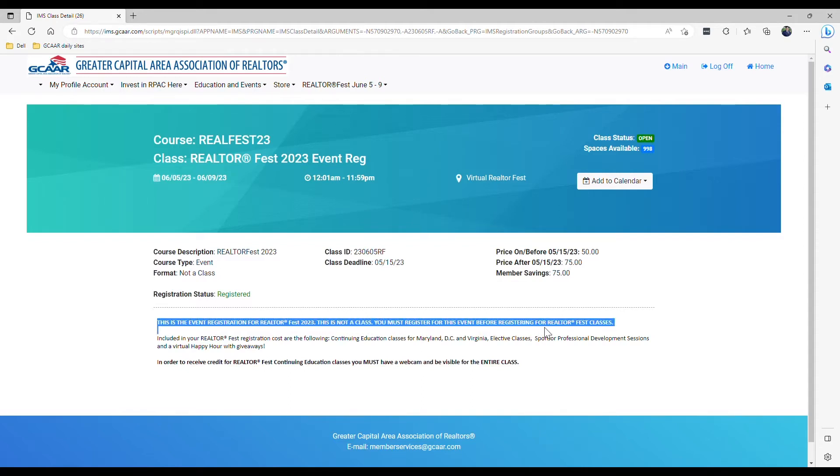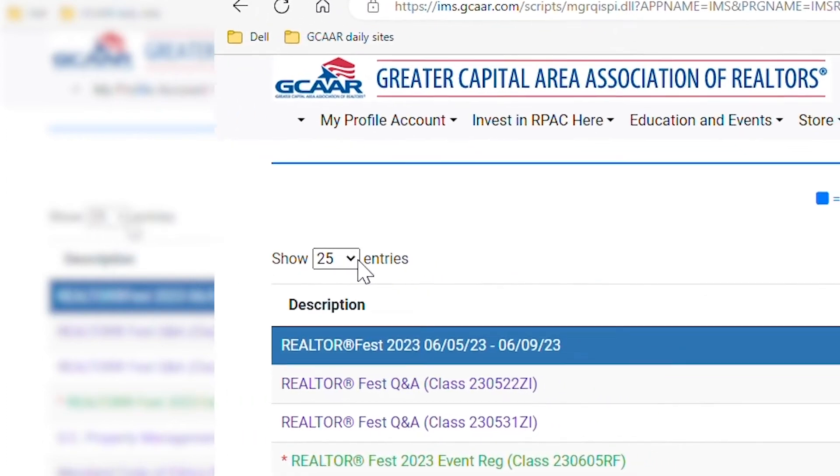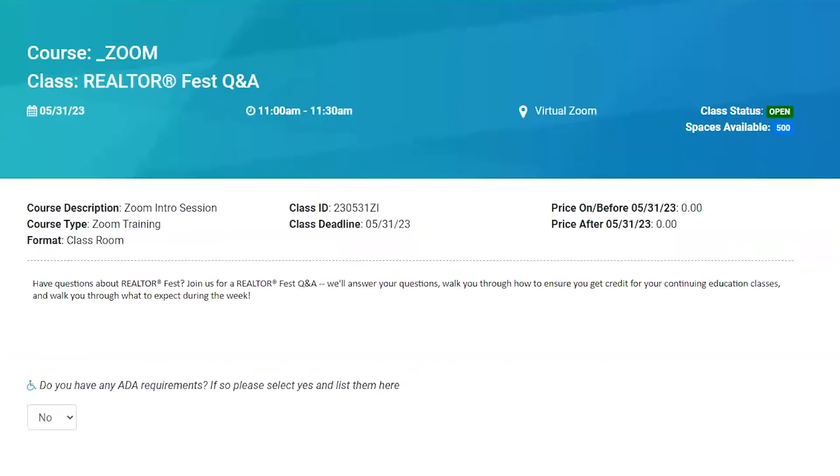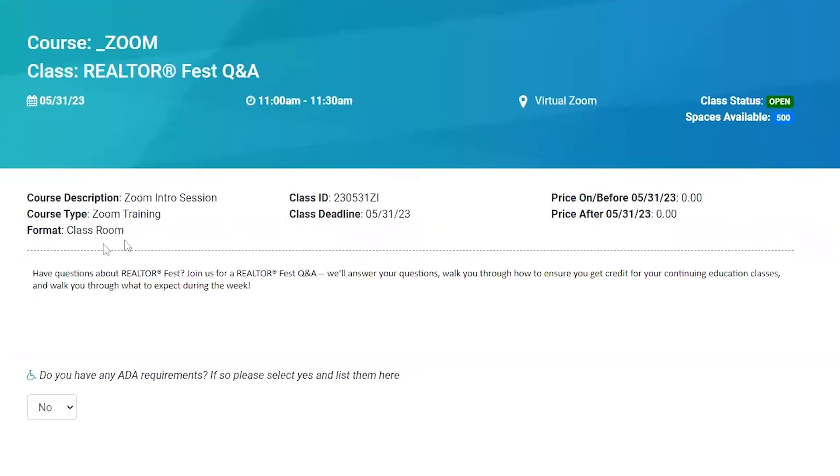If you cannot see this or your classes, select a higher number from the drop-down menu between Show and Entries. Now after selecting a class, scroll down and click Add to Cart.